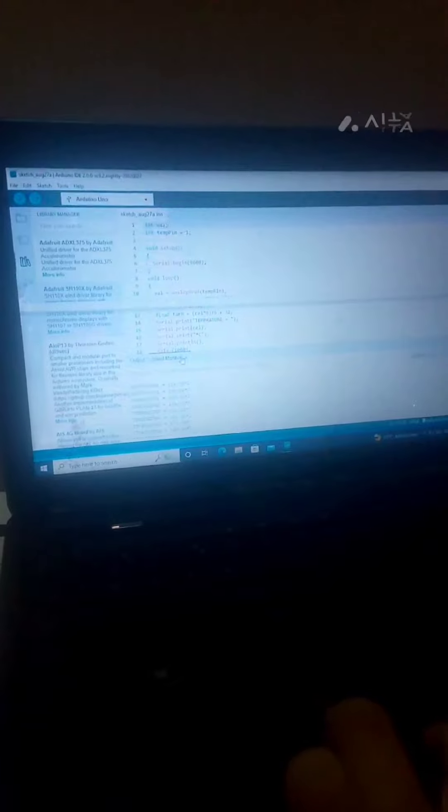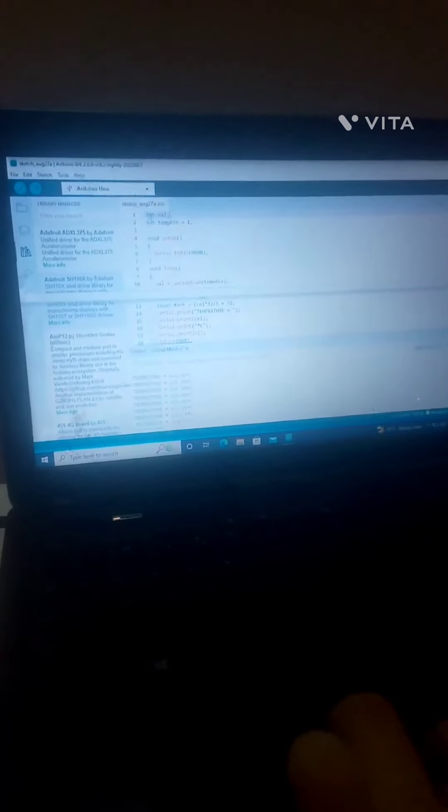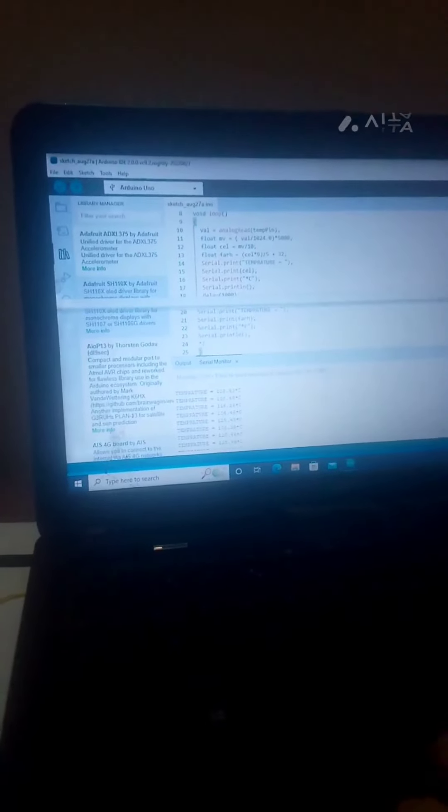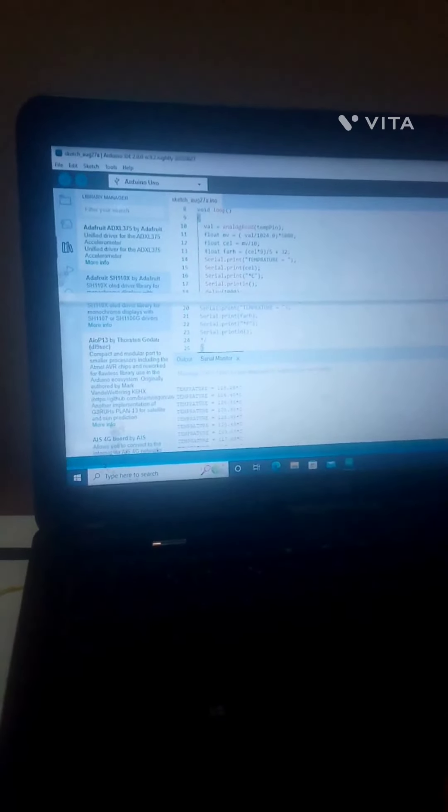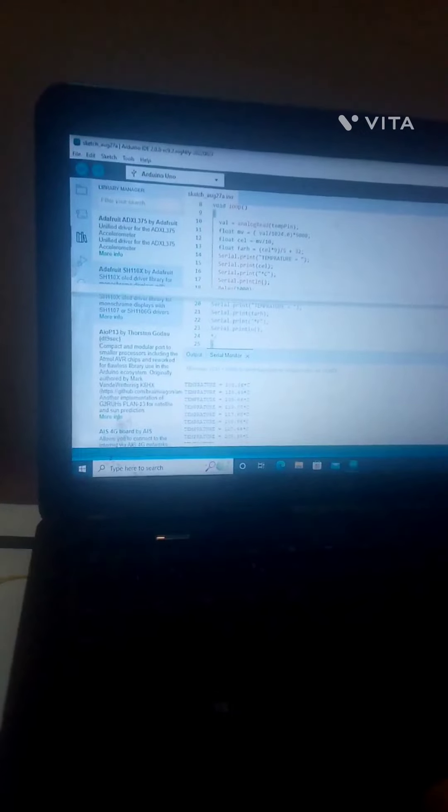This time I also had a display but right now I do not have the display. The temperature is showing in the serial monitor and there is a code which I will tell you what the code is. After the video screen share I will show how the code works.